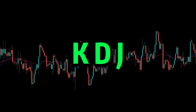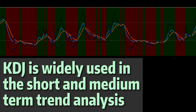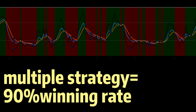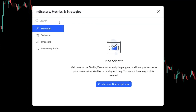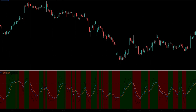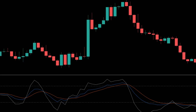Here I introduce an indicator called KDJ to increase winning rate. KDJ is a practical indicator that reacts to the market faster and more accurately in range markets. If the winning rate of a single indicator was 40%, the winning rate of multiple indicators combined would be 90%. The KDJ indicator has three lines: K line (fast line), D line (slow line), and J line, which is the most sensitive line.